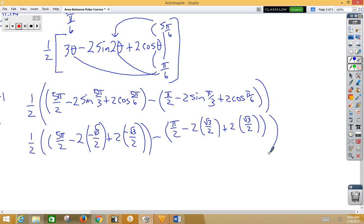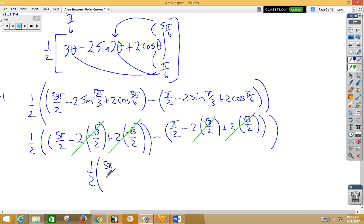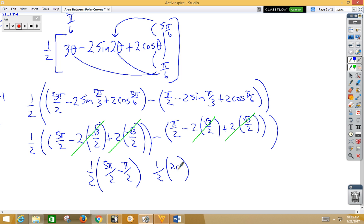Notice that these terms cancel each other out because we have a positive and a negative of the same value, and the same happens with the other pair. What we have left is 1/2 of (5pi/2 minus pi/2). That's the same as 1/2 of 2pi, which of course gives us pi — which is what we got on our calculator. So we'll see you later.